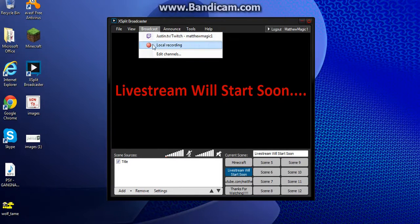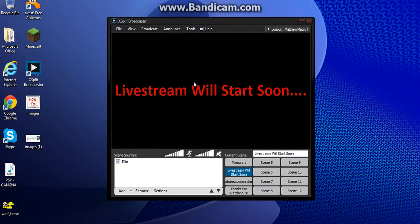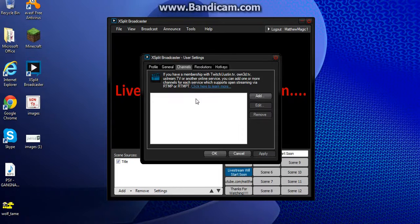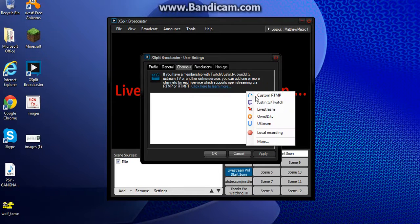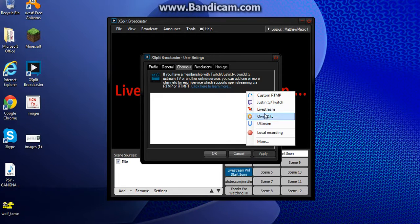Once you do that, you have to set it up. Go to Broadcast and then Edit Channels. When you go to Broadcast, you only have the default option, so you've got to go to Add Channels, click Add. With this, you can live stream to Justin.tv, Twitch.tv, Own3d.tv, and UStream — so you can live stream to these three or a custom one.